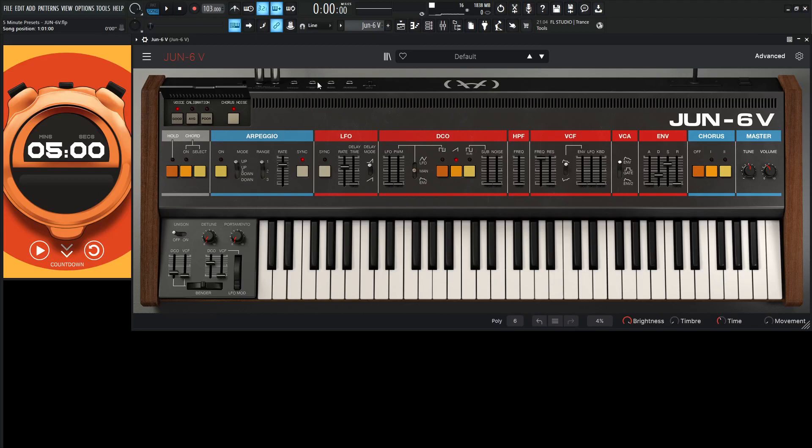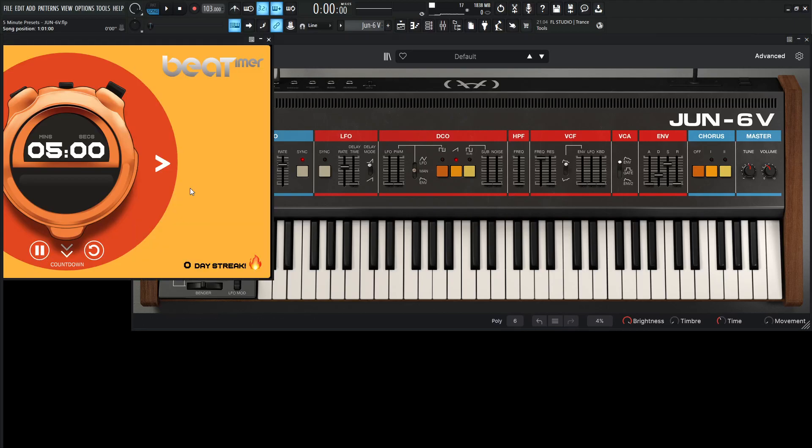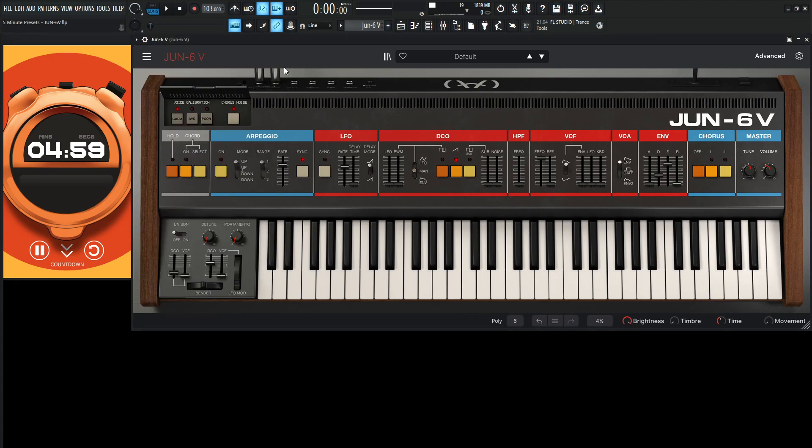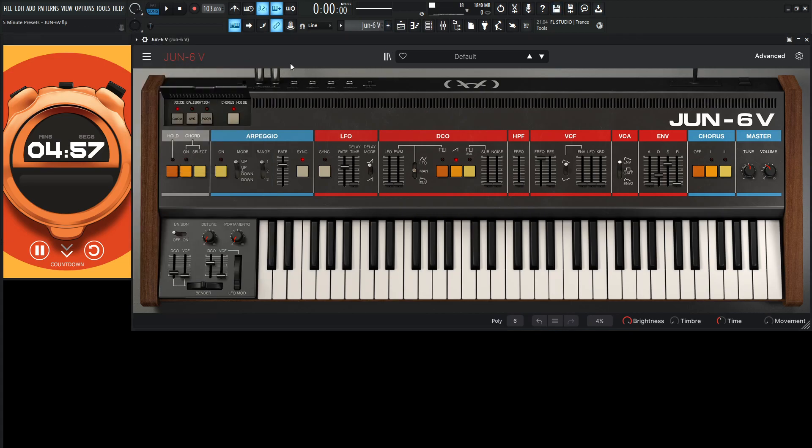Hey guys, John here. Today we're in the Juno 6V, so let's see what we can do in five minutes. Start the countdown and let's go to a new preset and let's see what we have.